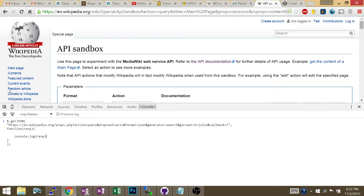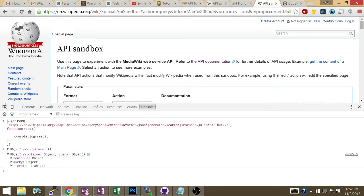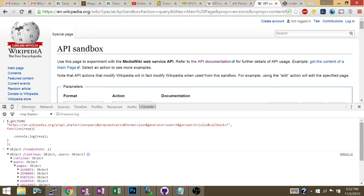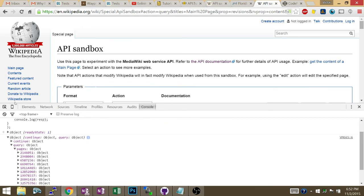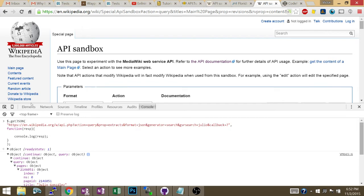So when I issue this, it's going to log the response. Inside the response object there's a query object, and inside that query object there's a pages object which has all the page IDs and the stuff that I requested.